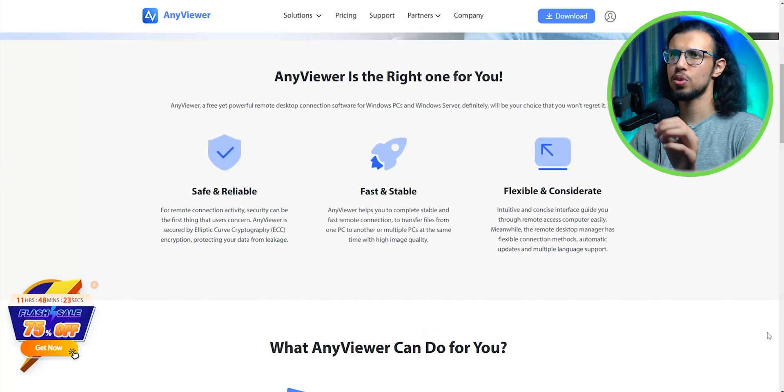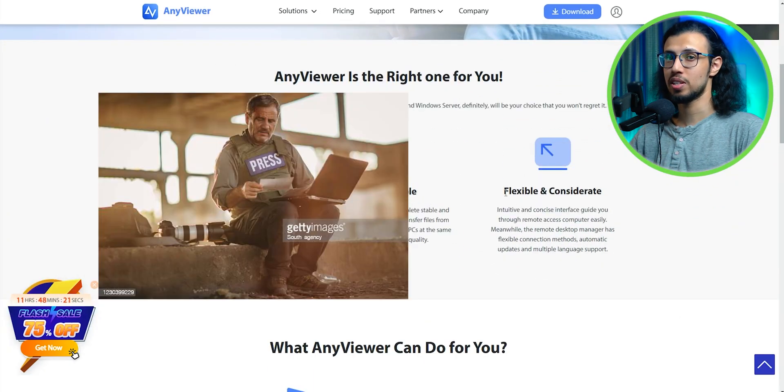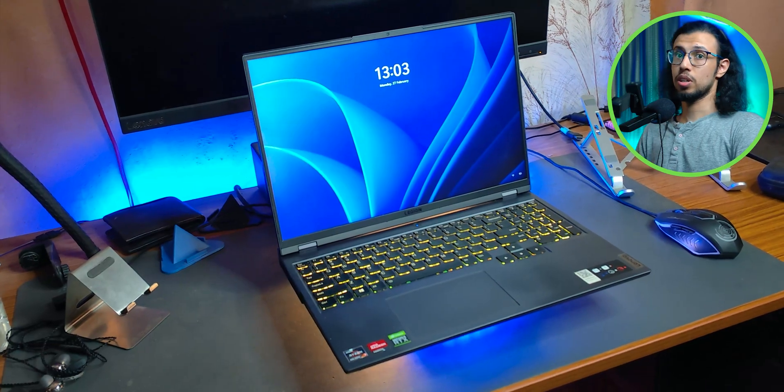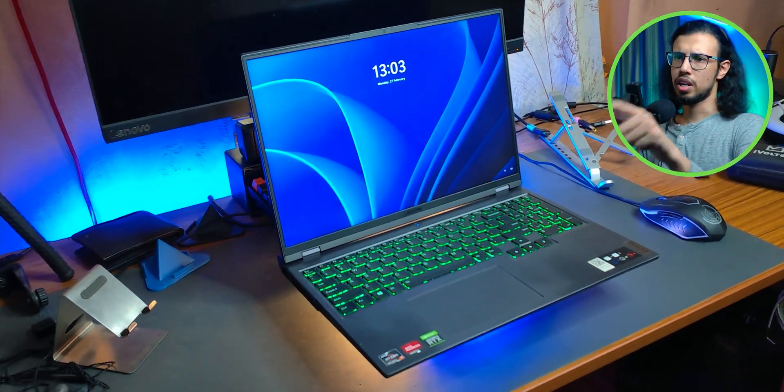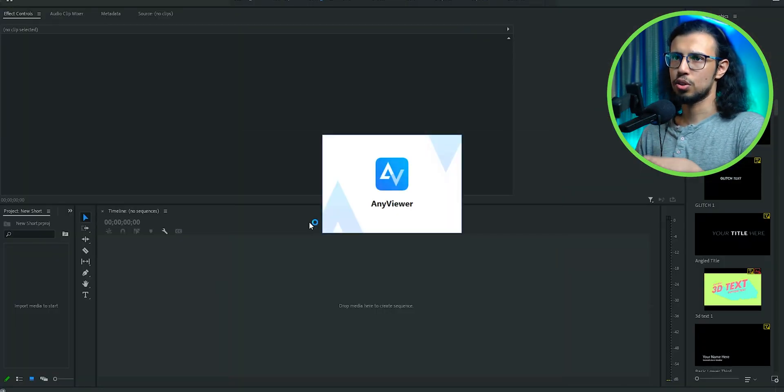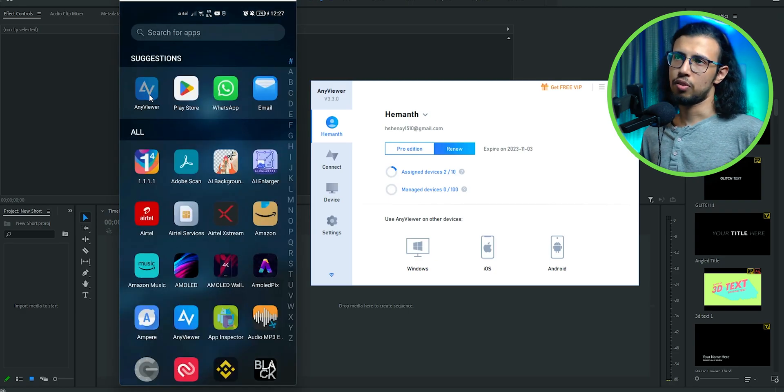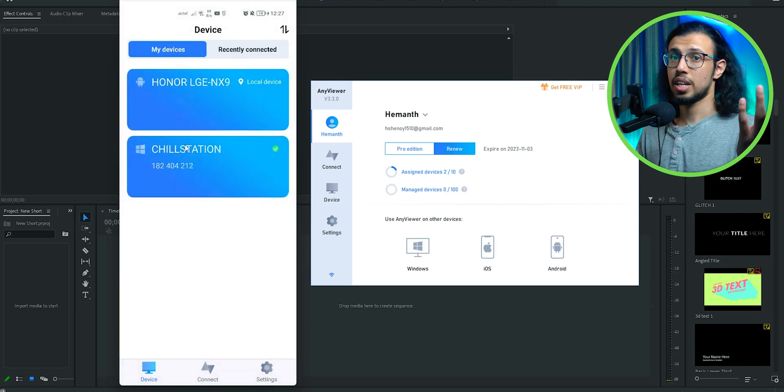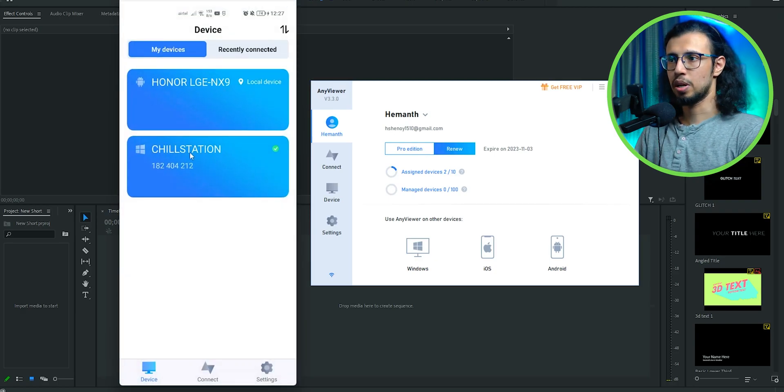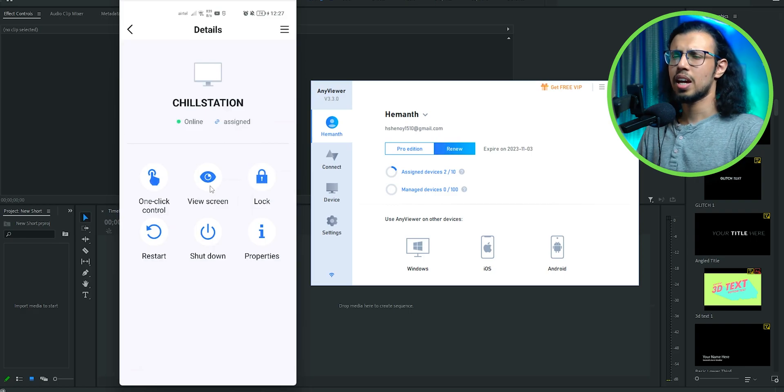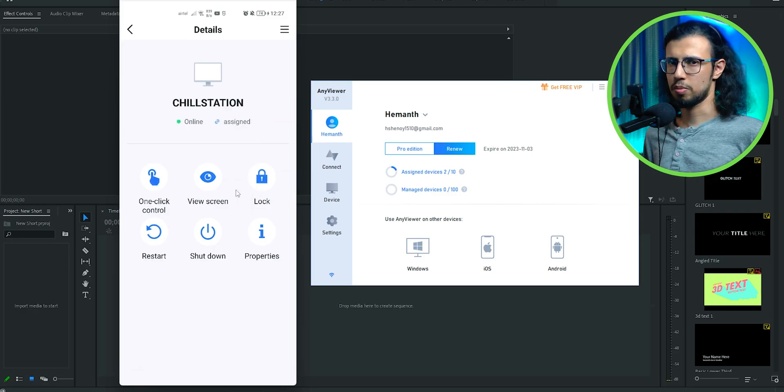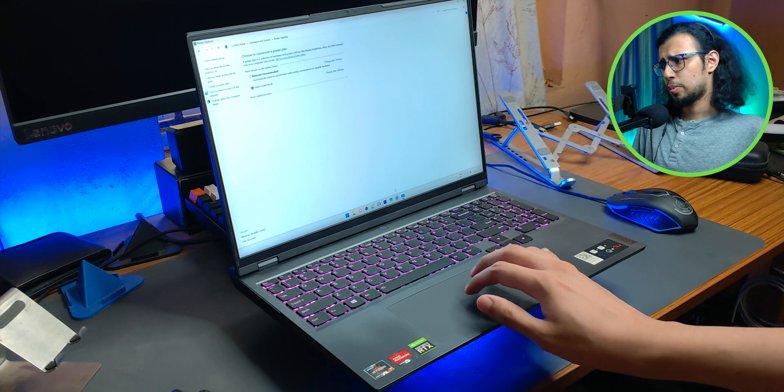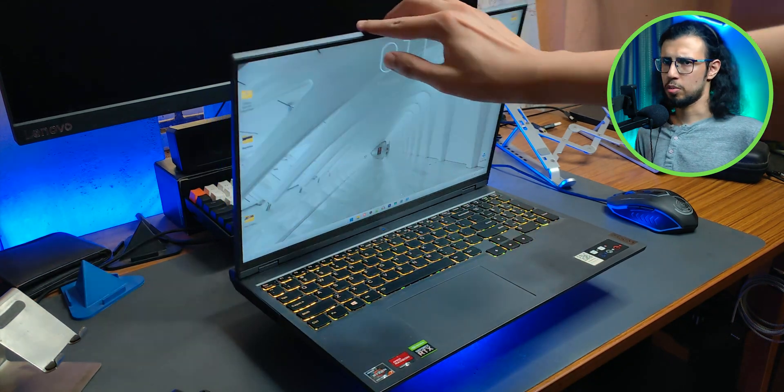I have my main editing workstation here, what if I use AnyViewer on this and then control it from somewhere else? That way, if I'm outside somewhere, I don't have to carry this bulky laptop with me. I can just carry a lightweight laptop or a tablet or something. All I have to do is leave this laptop running with the sleep function disabled.